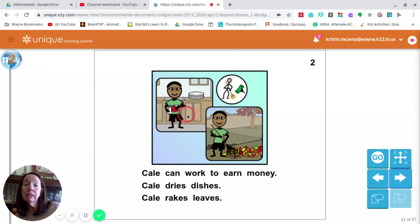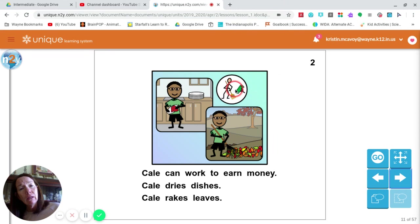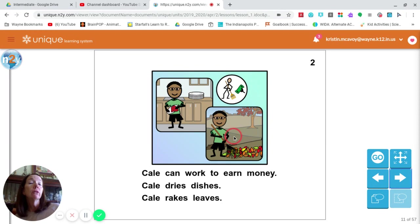Let's turn the page. We see him doing some jobs. What jobs do you see him doing? I see money being handed over here — this idea of working to earn money. It looks like he's doing a couple of jobs: one is inside and one is outside. Can you tell what jobs he's doing? I see dishes and I see leaves. What's your prediction?